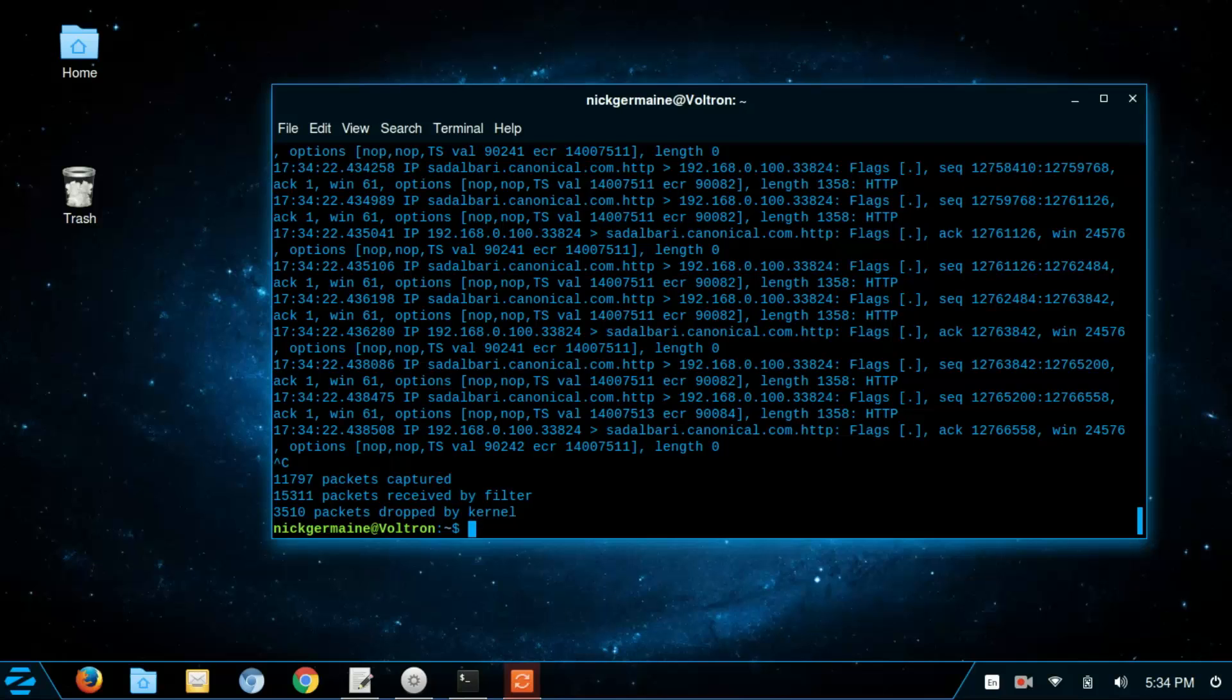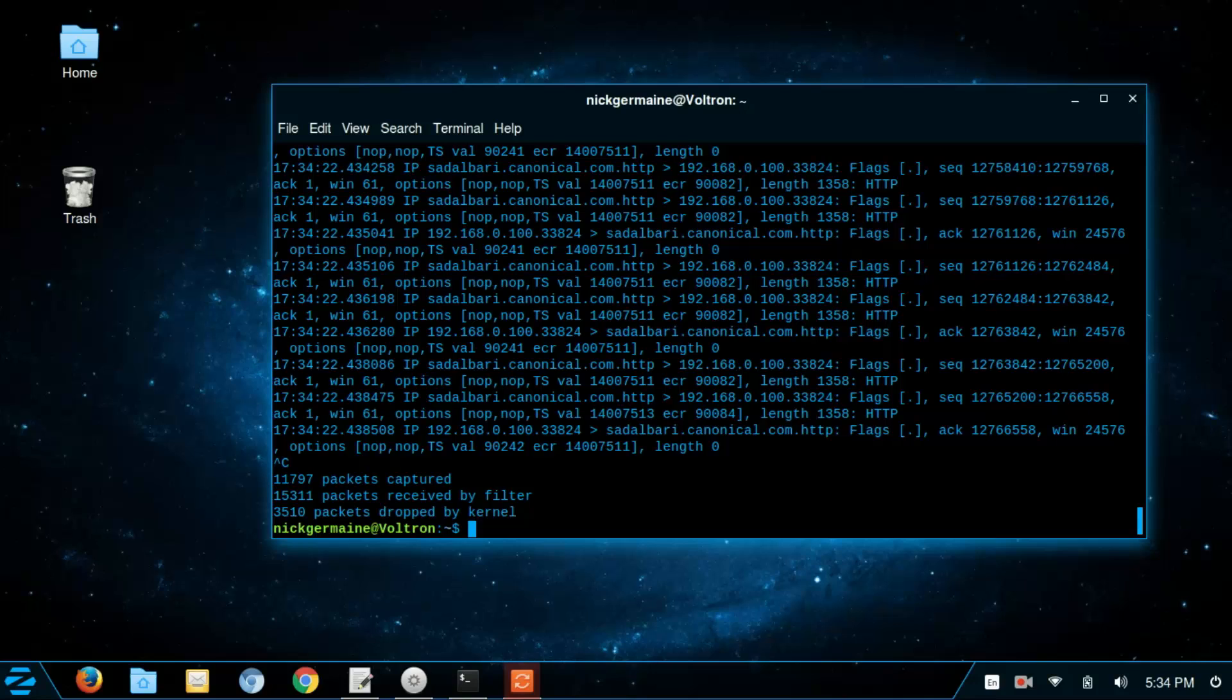And so what we can do is we can only capture a certain amount. So how we do that is basically using the tcpdump command with a -c flag. Let's capture 10.